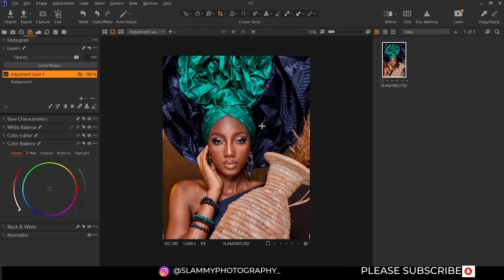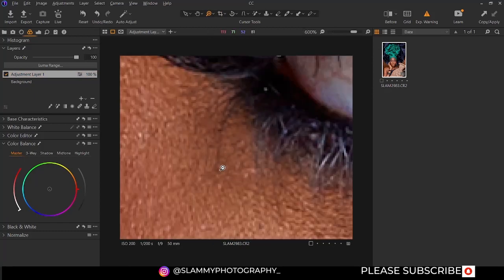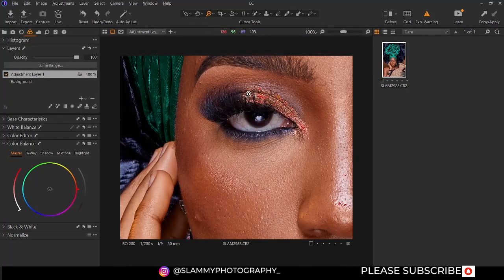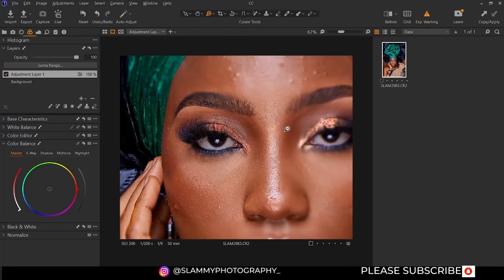So if you want to understand how well exposed your image is, you can toggle on the exposure warning. If you click on the exposure warning and zoom into your image, you can see this red overlay right here — it's showing a warning that this area is very bright.